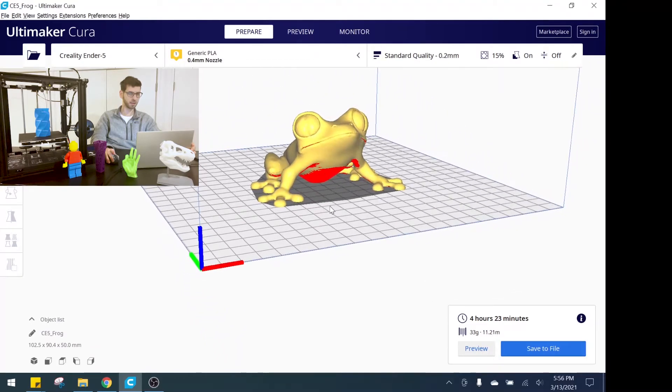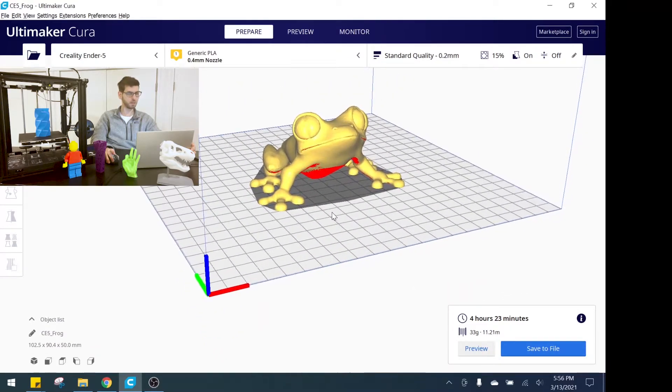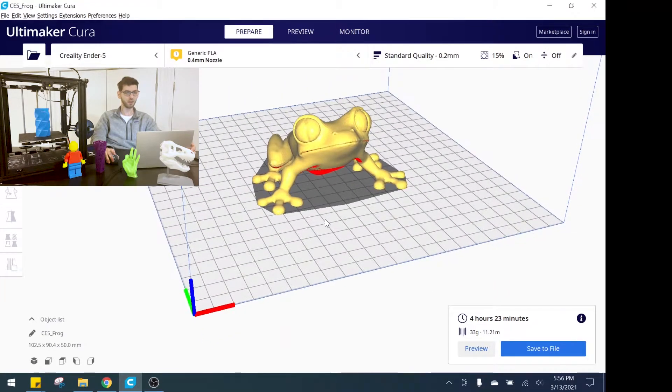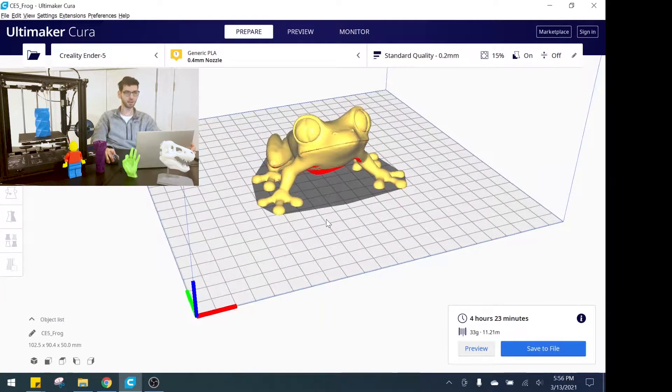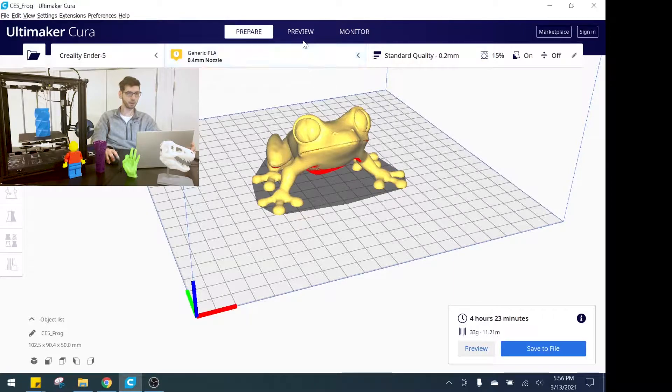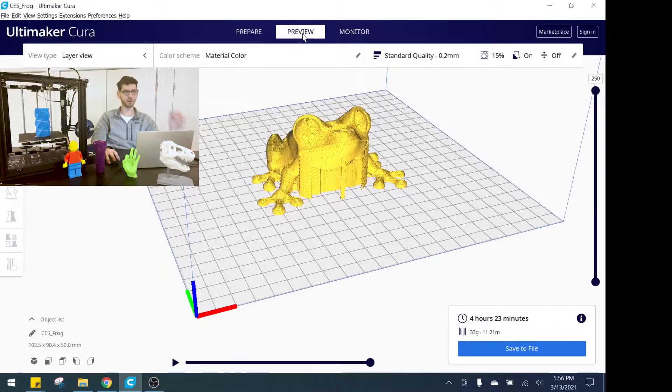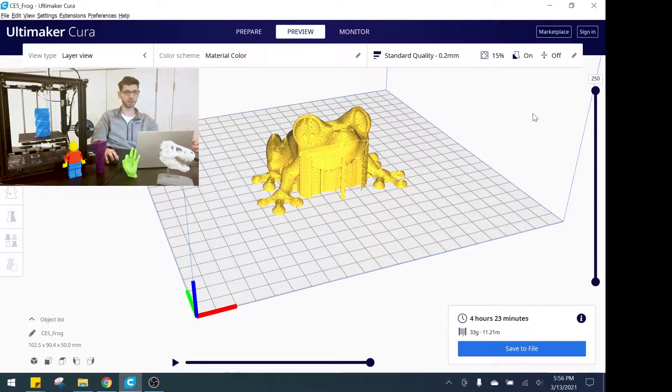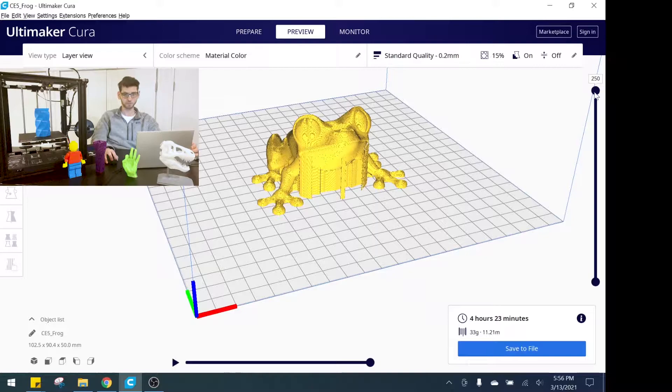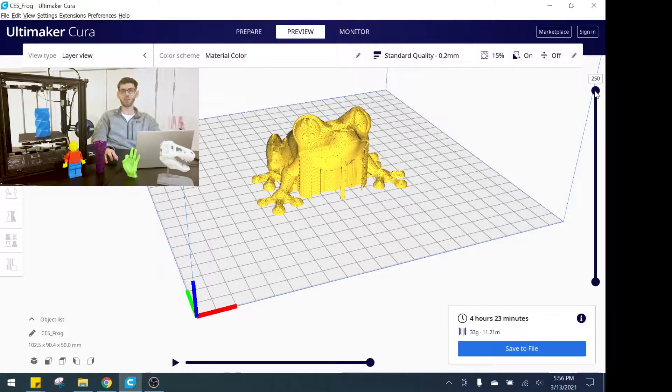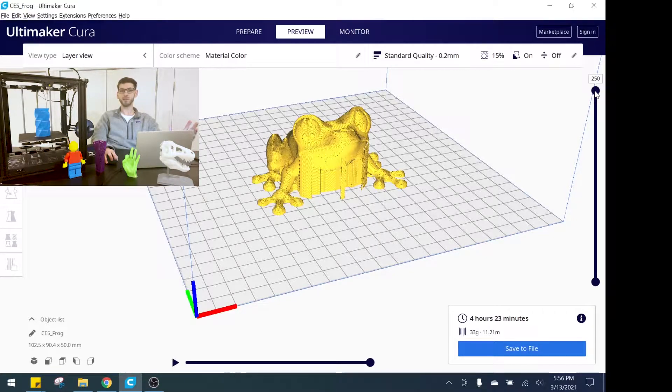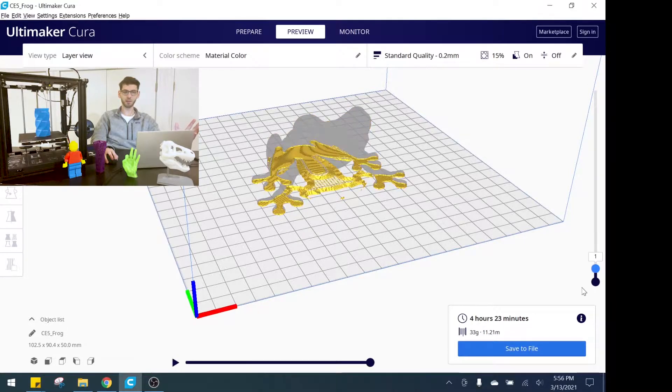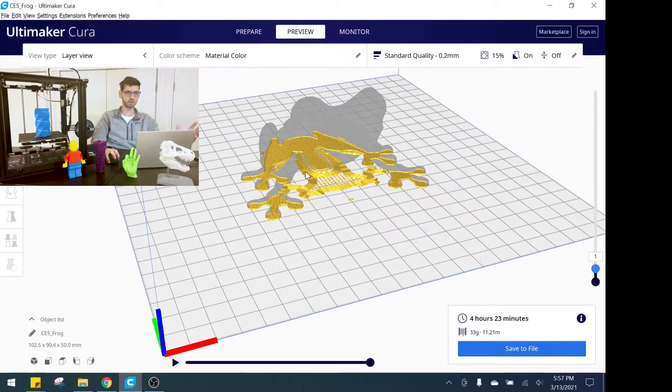Diving right into the computer here, you can see that I have a model loaded into Cura, this is like a frog model. We are going to take a look and go into preview mode to start off so we can take a look at all the layers.